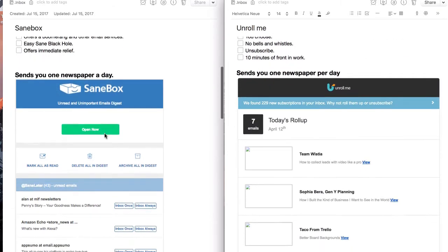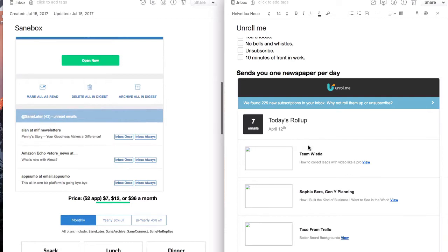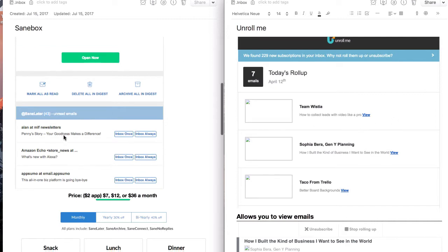On the left you've got SaneBox, kind of clean, nice design. Over here you've got Unroll.me, a little less clean. The images aren't working for some reason but this is what they look like.